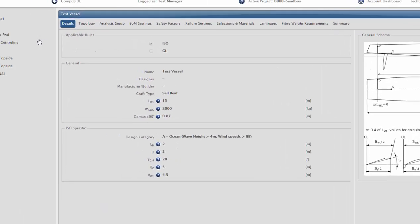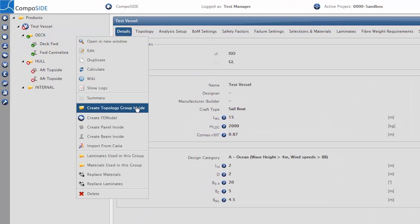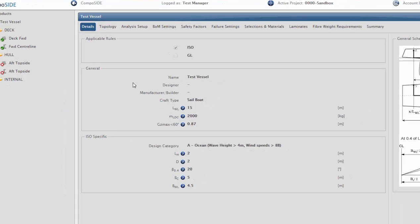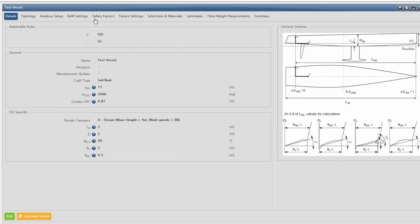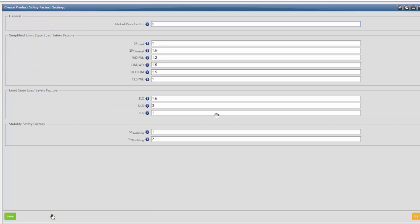To add a topology group, right-click on the containing folder and select Create Topology Group inside. To edit the safety settings, go into Safety Factors and choose Create Safety Factors for this vessel.